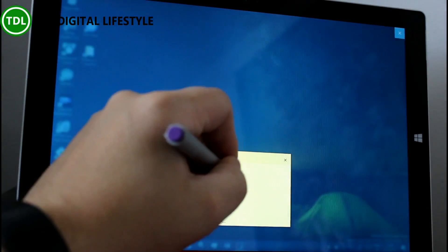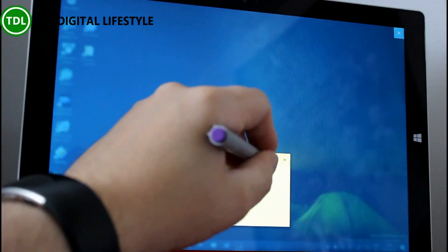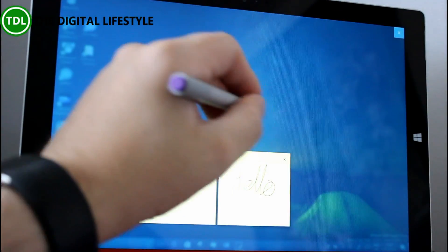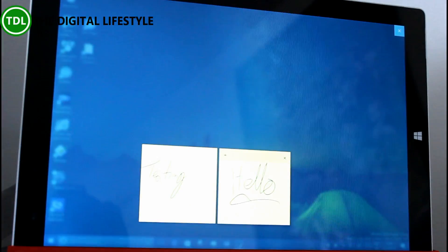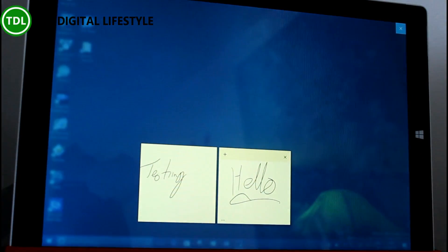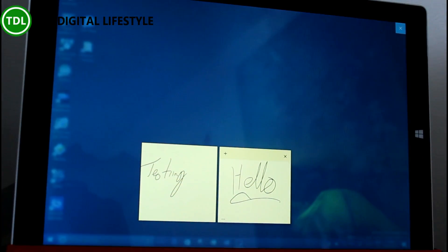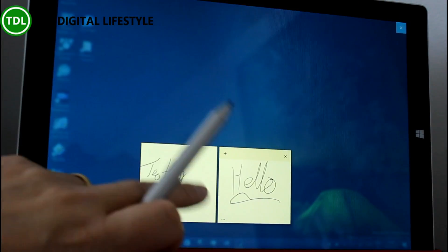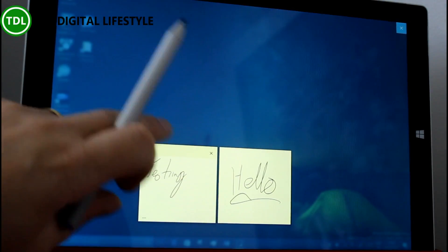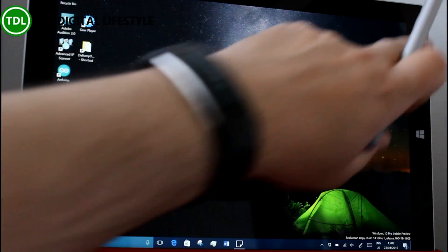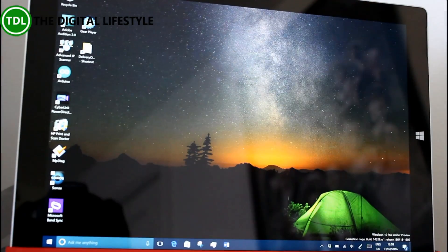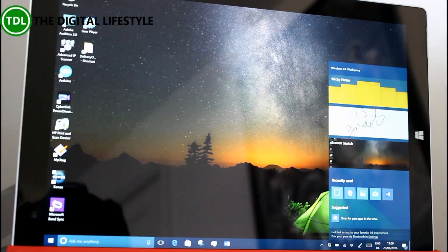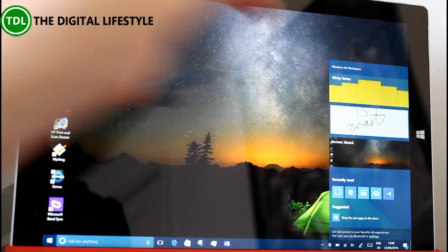And what I mean by that is we've got this new inking icon down there. It'll show automatically if you've got a pen enabled device. We're going to be using this surface pen and I'm going to tap the button on my pen. And there it brings up the new inking control, so we've got sticky notes so we can bring up a note and add a new note and write on here.